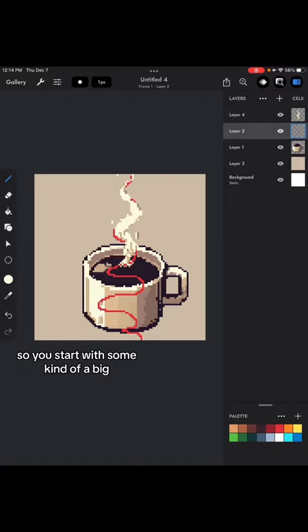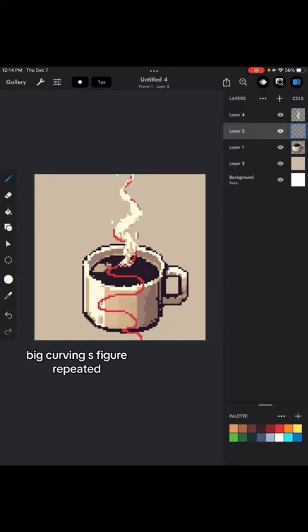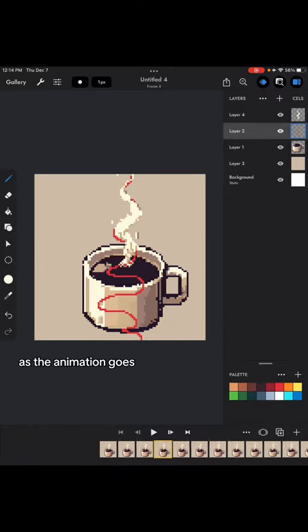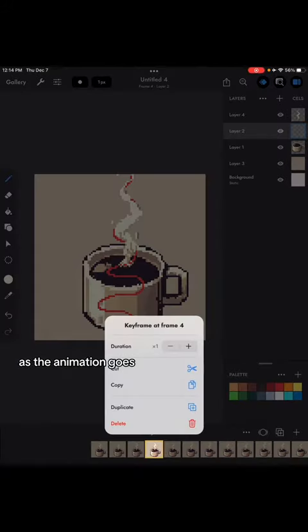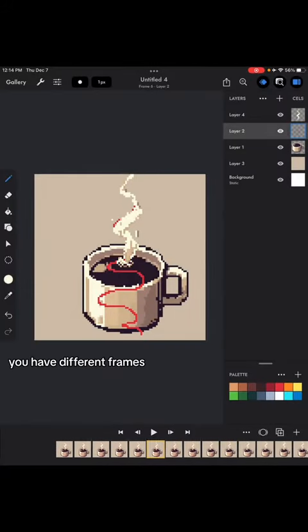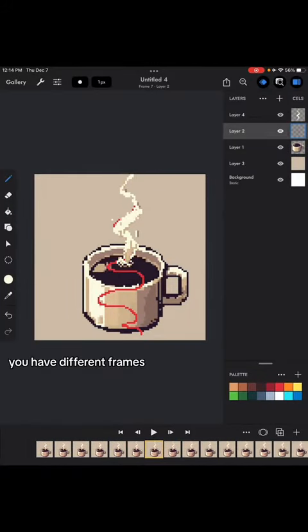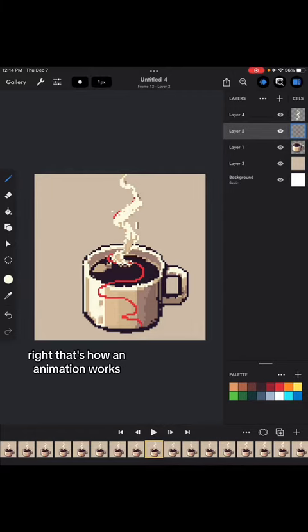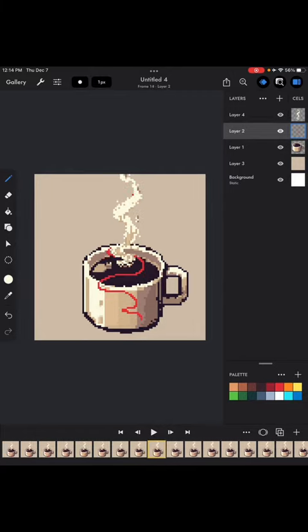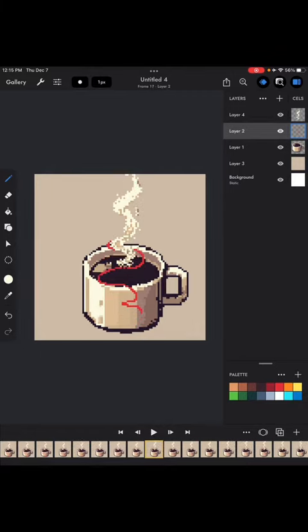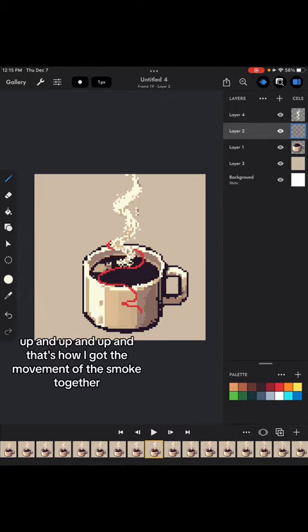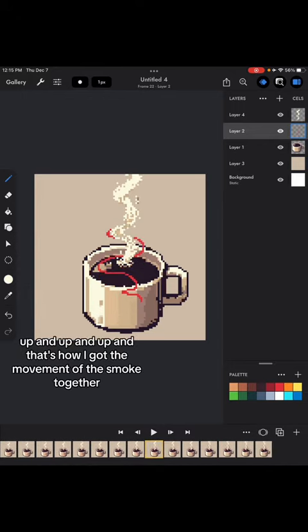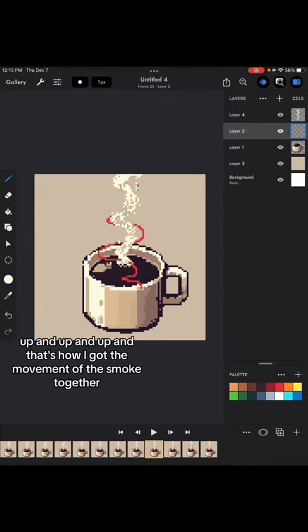So you start with some kind of a big curving S figure repeated. And as you see, as the animation goes, you have different frames. Right? That's how an animation works. But I moved the little red S up and up and up. And that's how I got the movement of the smoke together.